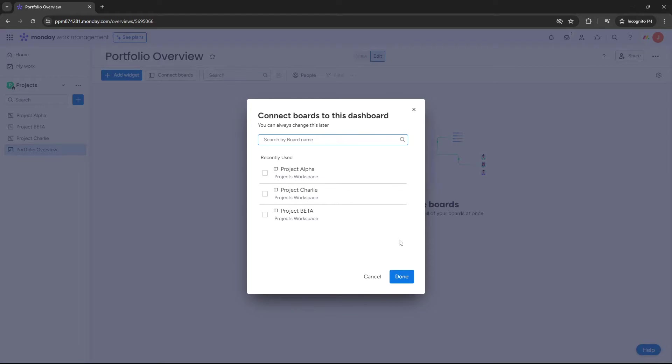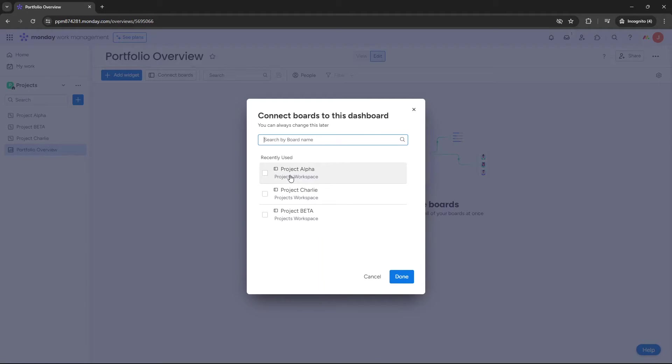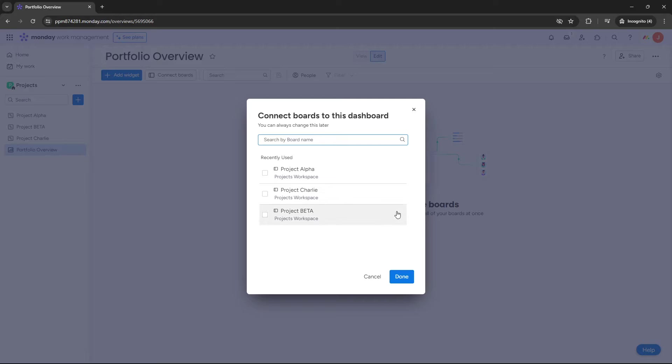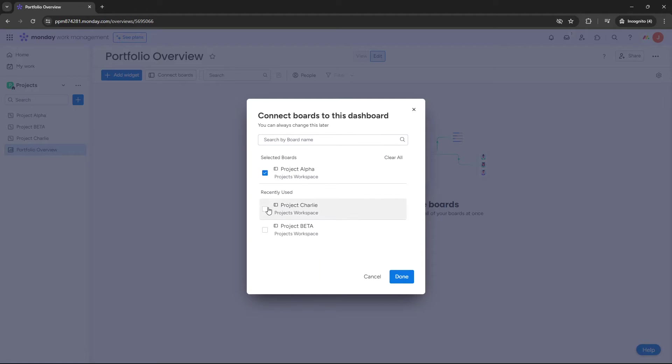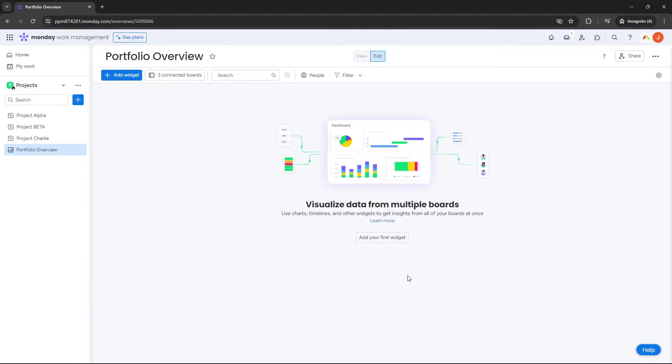Now at this point, you need to connect your boards to this dashboard. In other words, what boards are gonna be feeding this dashboard? Where is the dashboard gonna be collecting data from? So at this point, you can do a couple of different things. You could report just on one project, you could report on two projects, or you could report on three or more, whatever it is in your account. So for the purpose of this demo, I want to report on all three. So I'm just gonna select all three. Then you're gonna hit done. So now monday.com understands exactly where it's gonna get the data from.